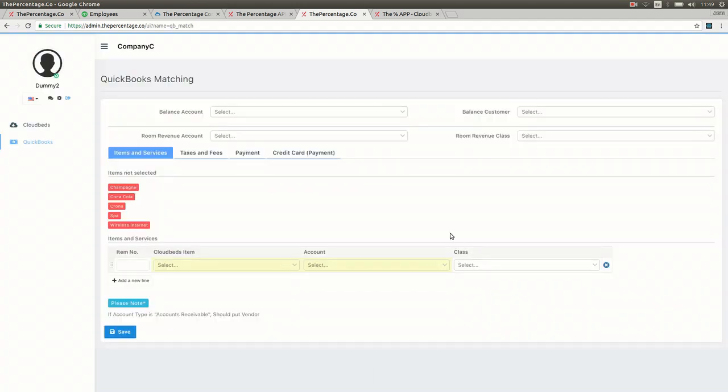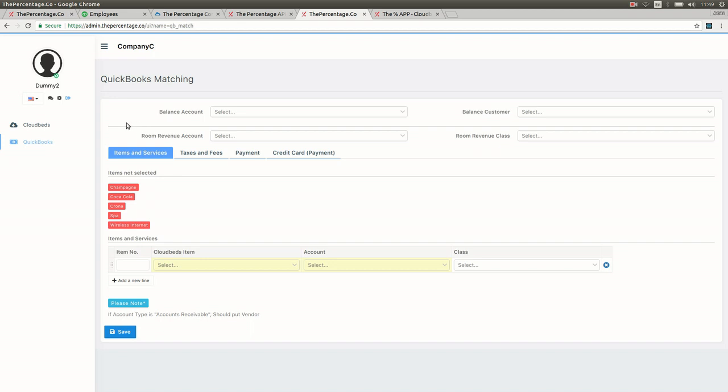The next step is mapping your CloudBeds items, services, taxes, etc. to your GL accounts in QuickBooks. By visiting QuickBooks and then the QuickBooks matching button you'll then be able to come to this page.